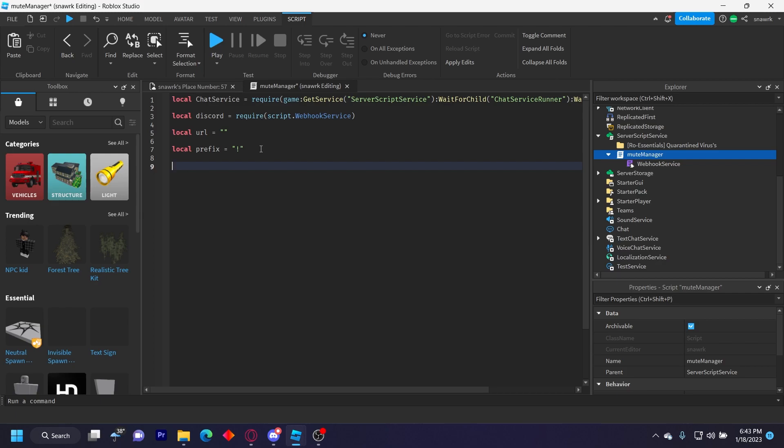But it won't have any built-in chat messages like slash mute has. Slash mute will say 'muted player name.' But it can get confusing sometimes. So local admins equals, and this is going to be the table of the user IDs of the admins. I mean, not the admins you want to mute, the admins who have the ability to mute.